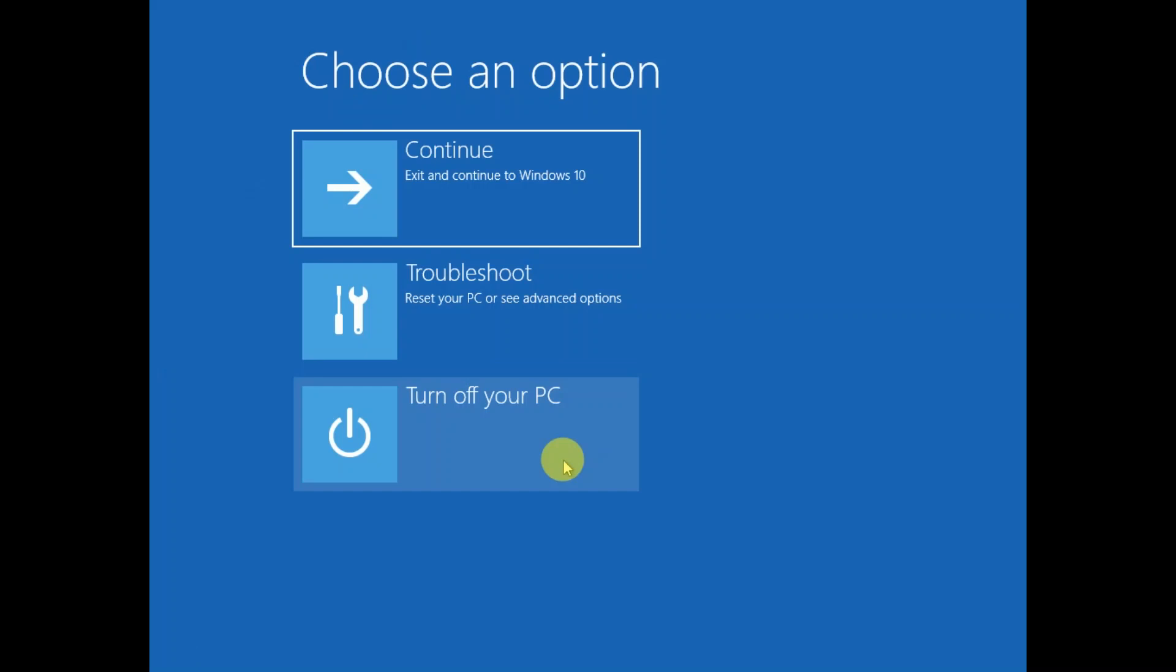In order to fix this issue, you need to shut down your system two to three times. As soon as the manufacturer logo appears, just press and hold the power key for 15 to 20 seconds and forcefully shut down your system. After that you will see diagnosing your PC. I will link a video on how to forcefully shut down your system.